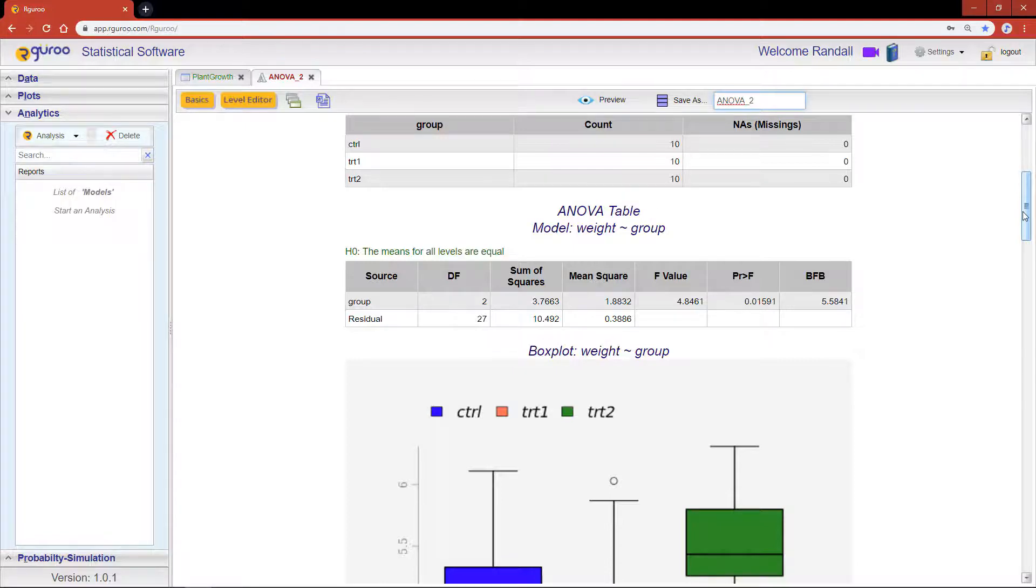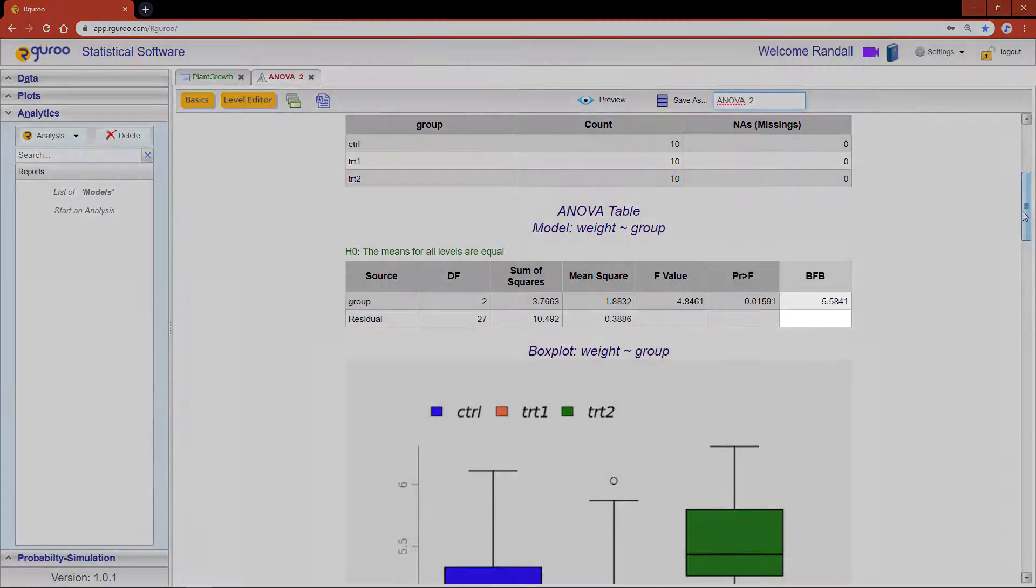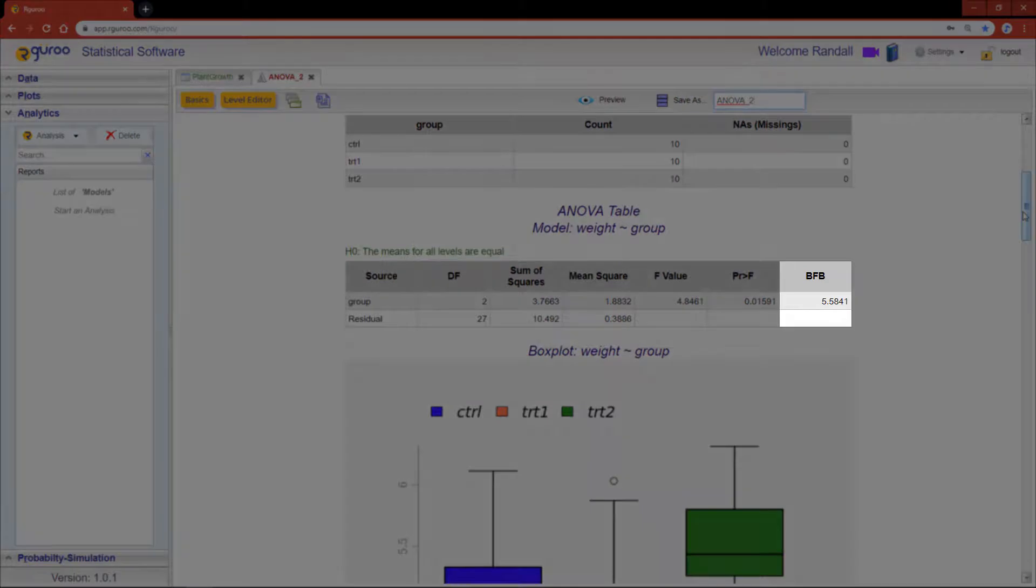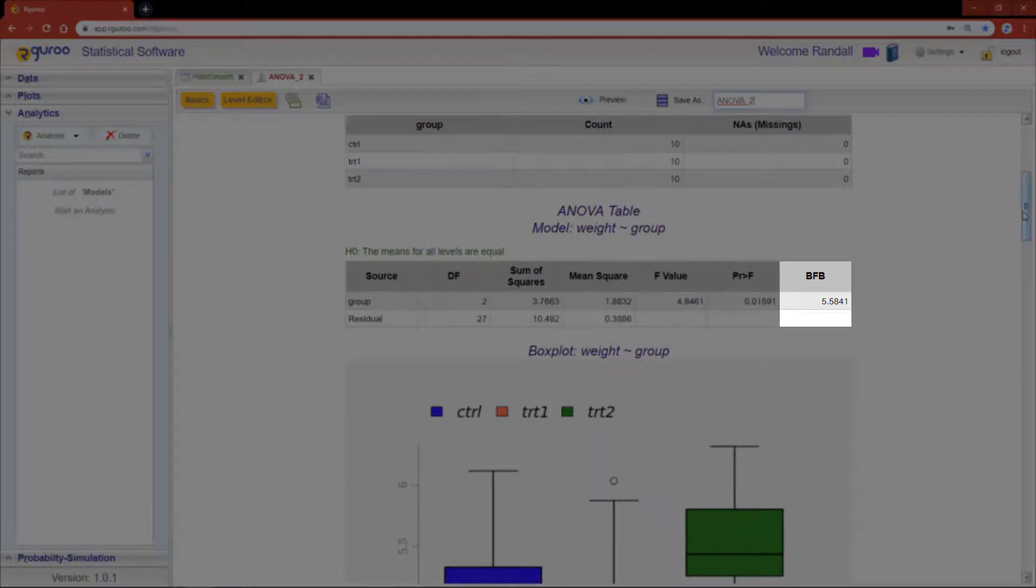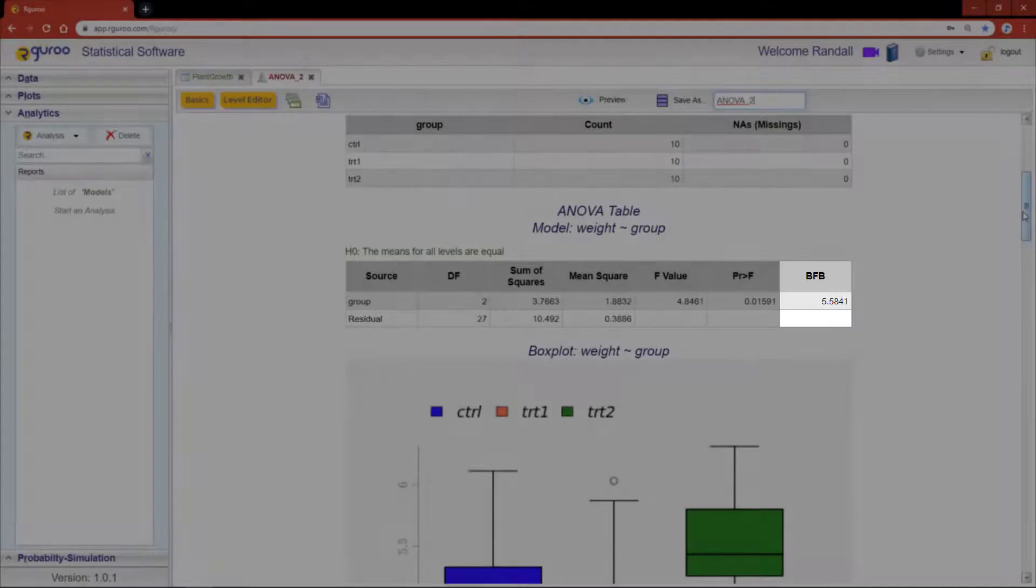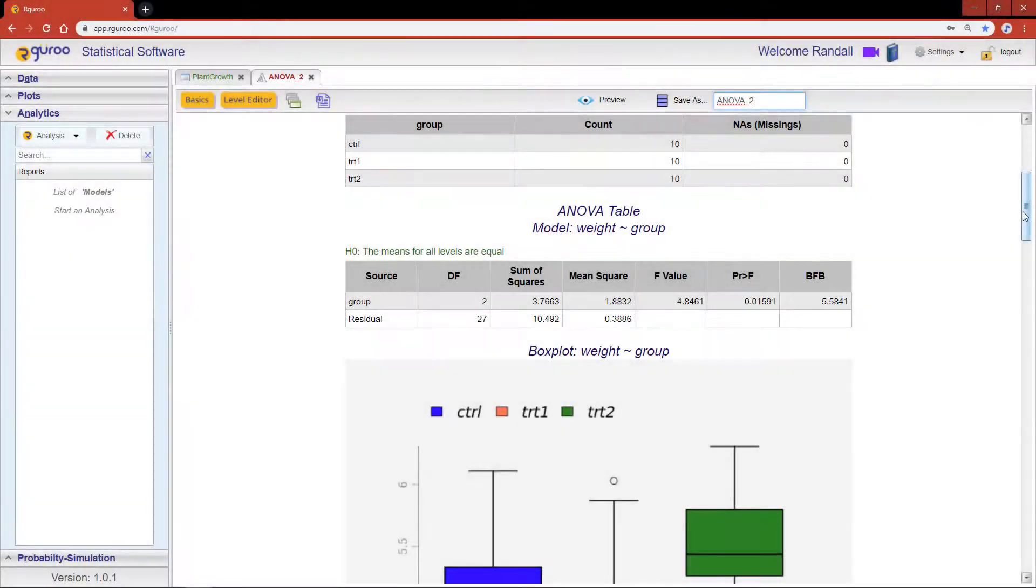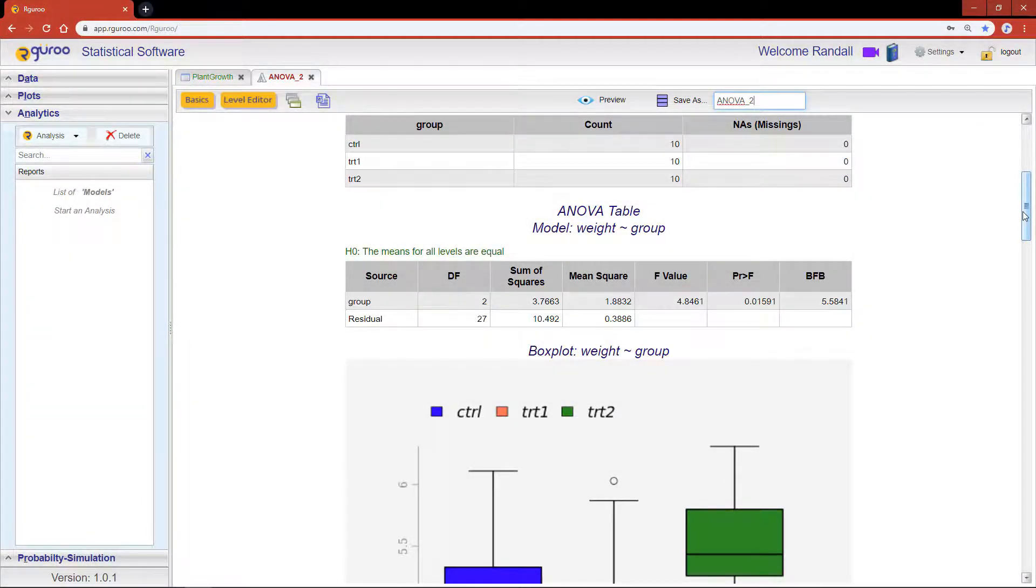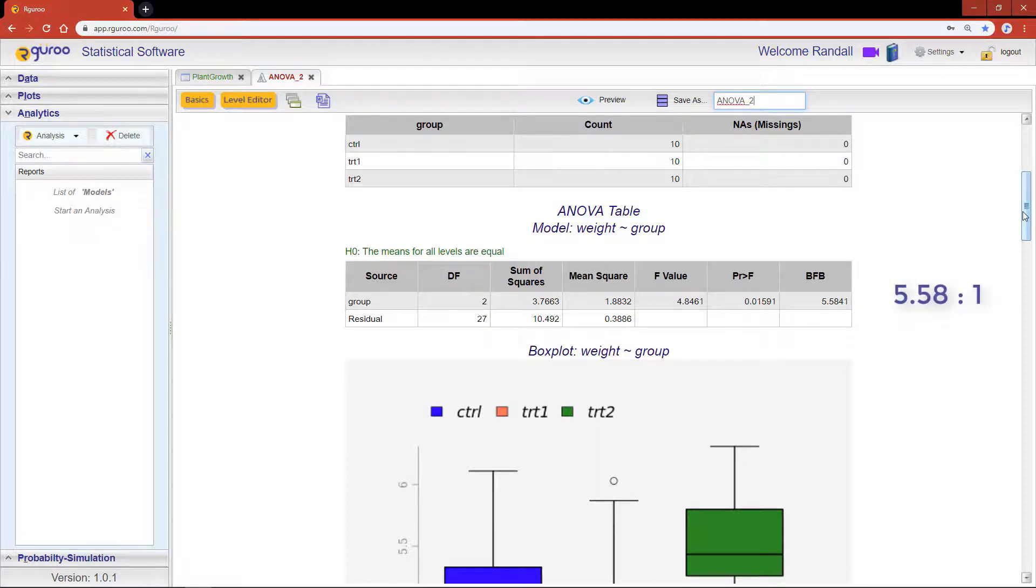The BFB column computes the Bayes factor bound. Here, our value is 5.58. This indicates that the odds of observing our data under the alternative hypothesis of unequal means, relative to equal means, is 5.58 to 1, which again supports rejecting the hypothesis of equal means.